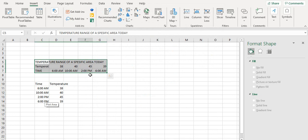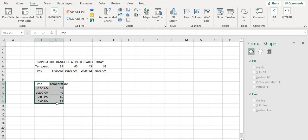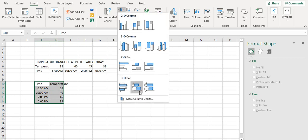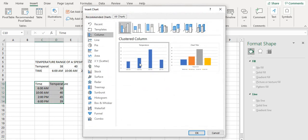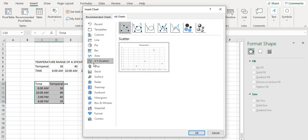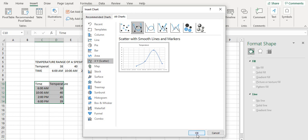You can put the data in this particular format if you have to. Select this, go to more column charts, X Y scatter, and select the second option — scatter with smooth lines and markers.